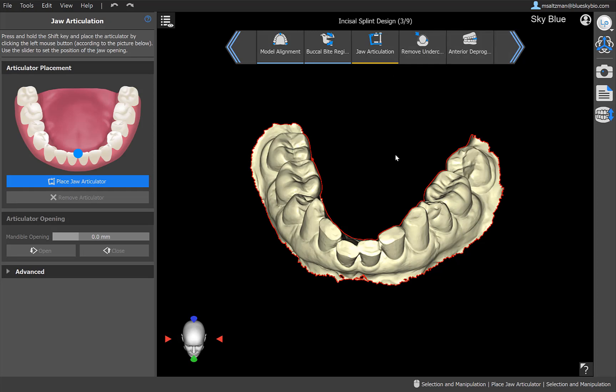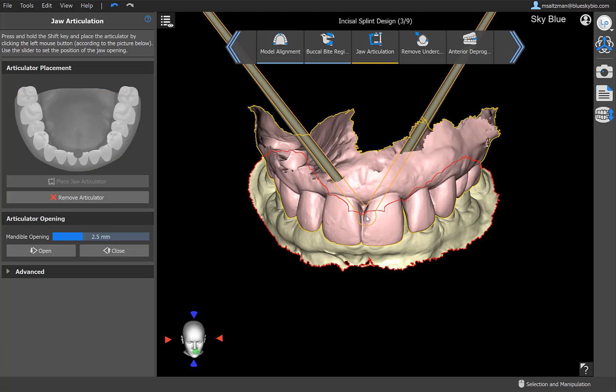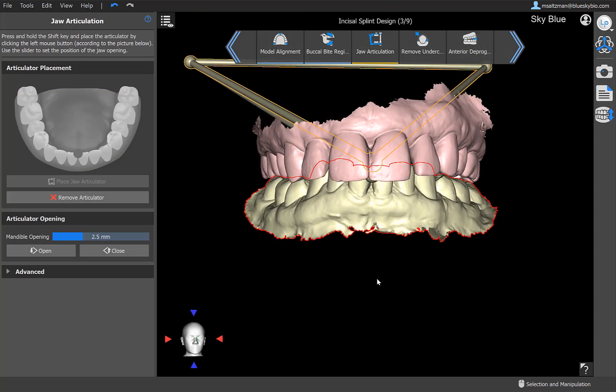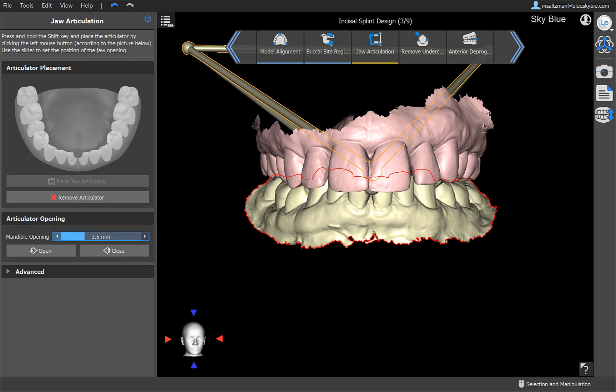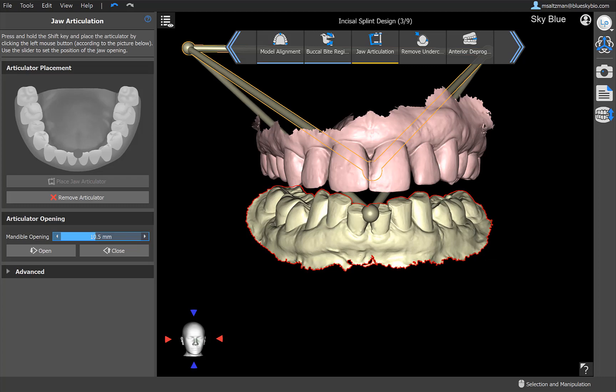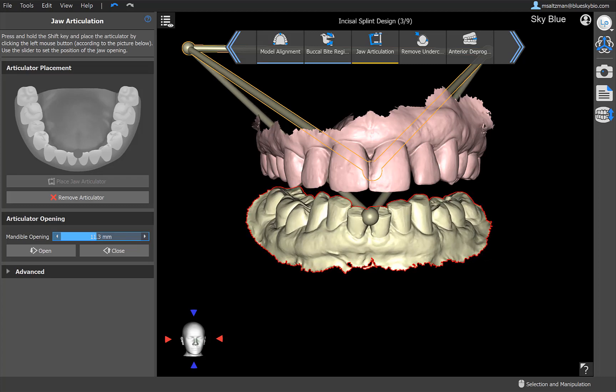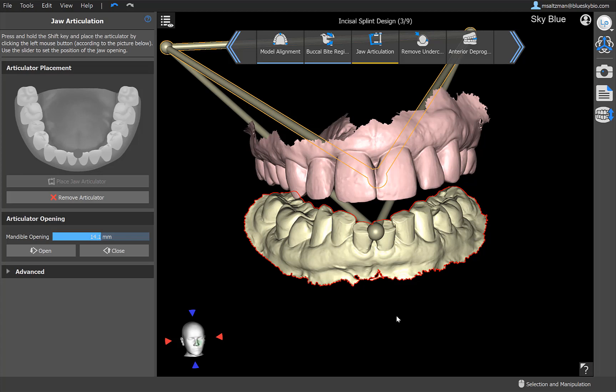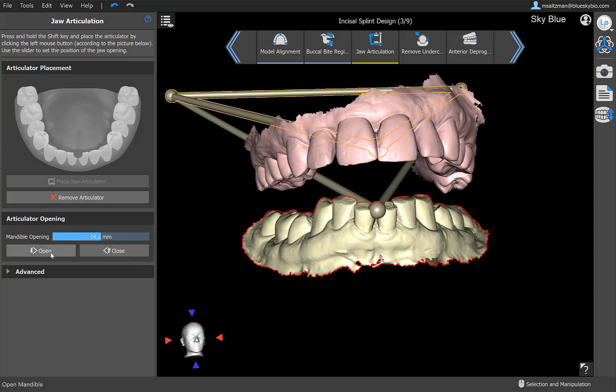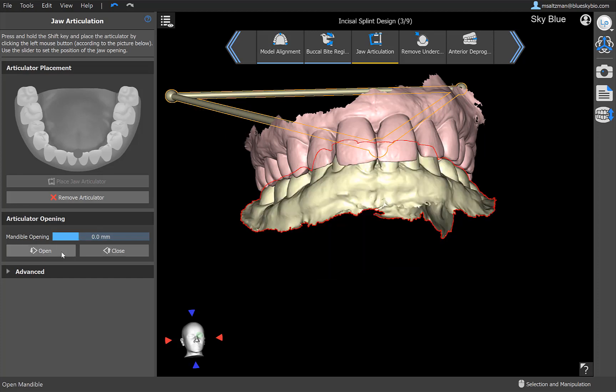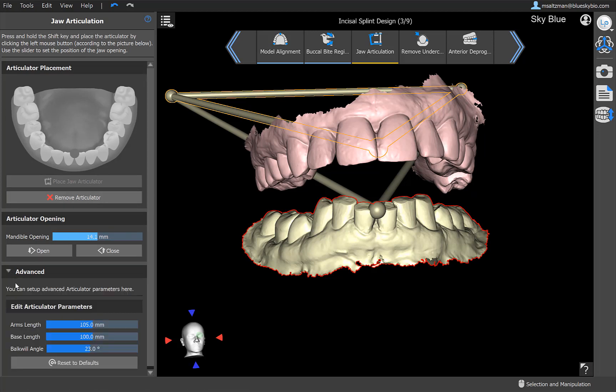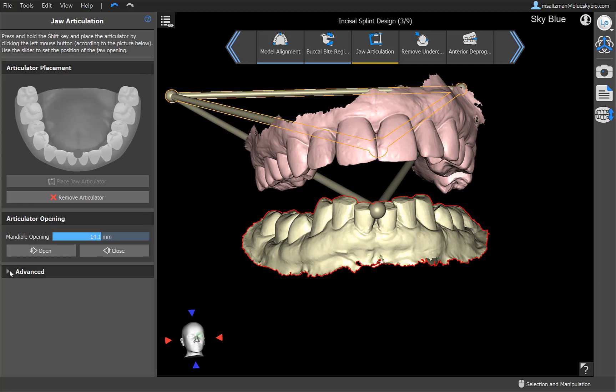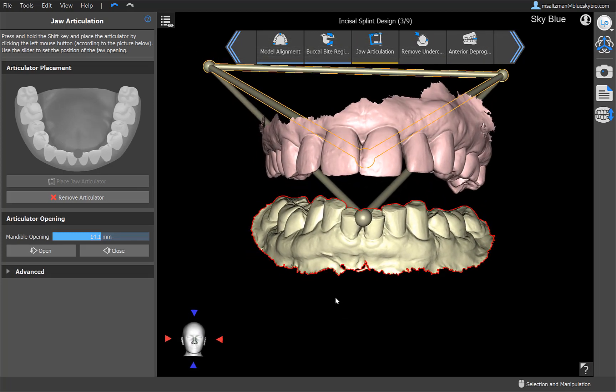Our next step is to place our jaw articulator. Simply mark, and again, marking is by shift and the left mouse button click, and the articulator is placed. You're able to open the jaw simply by increasing the mandible opening. This is important, especially if you're going to be creating a splint that goes to the cusp tips of the opposing arch. So this will be based on the opening between the two different jaws. Of course, you have the ability to close and to open to the opening that you did previously. You could remove the articulator and replace it. And then we have a lot of advanced settings in terms of the arms length, base length, the buccal wheel angle, and other functionality there. So once we have our jaw open to the desired opening, go ahead and click on next.